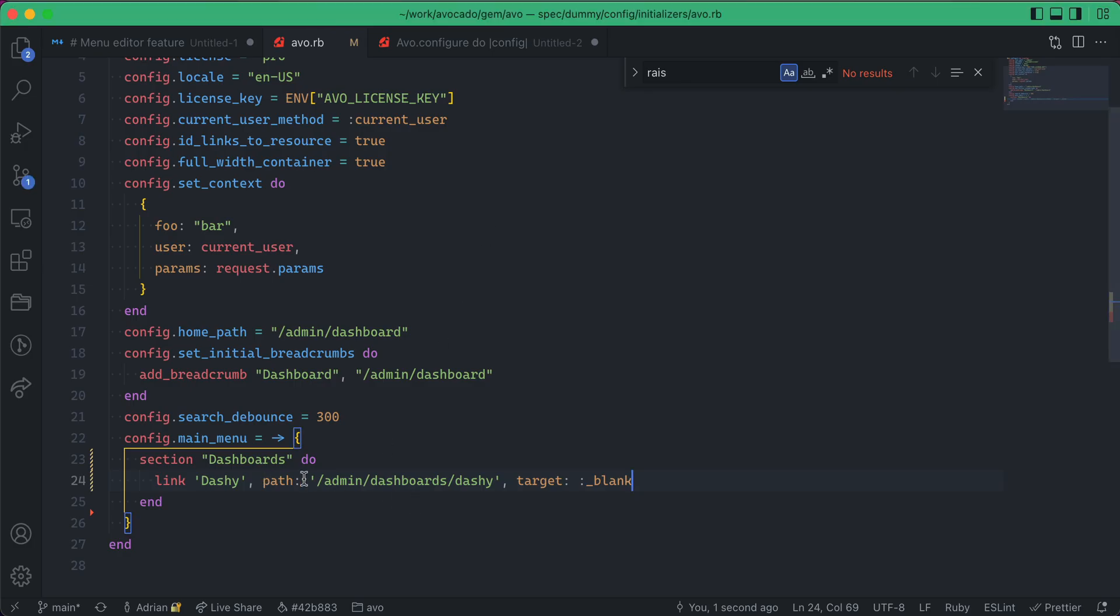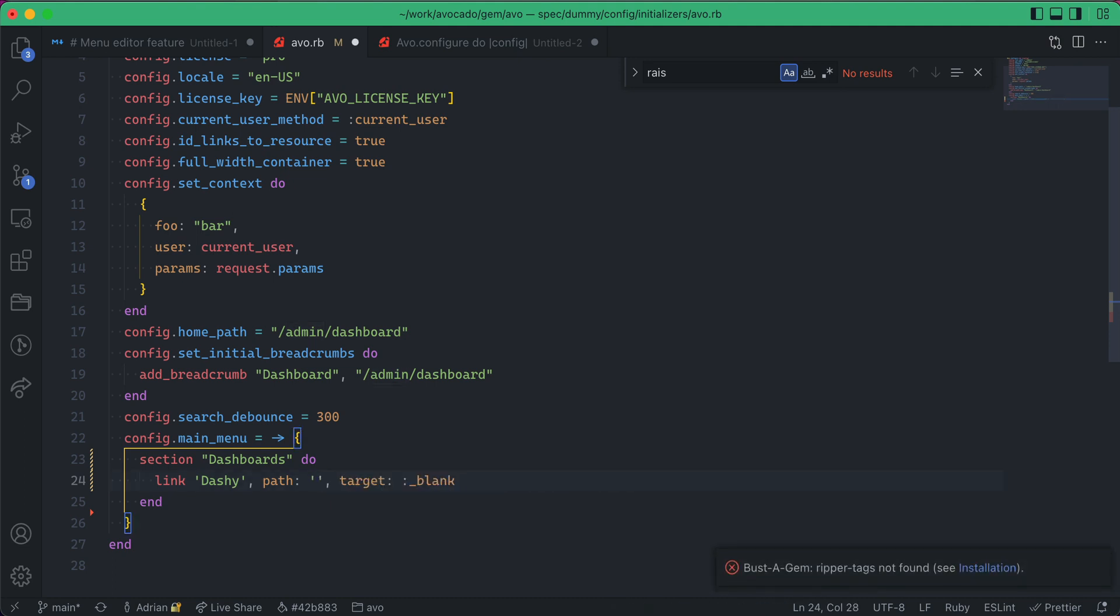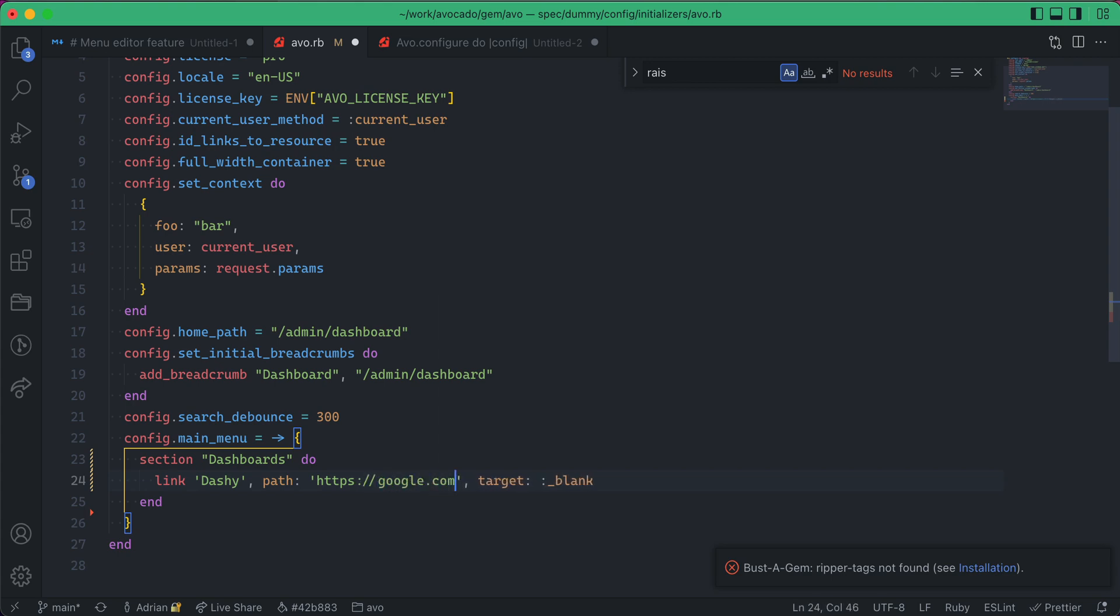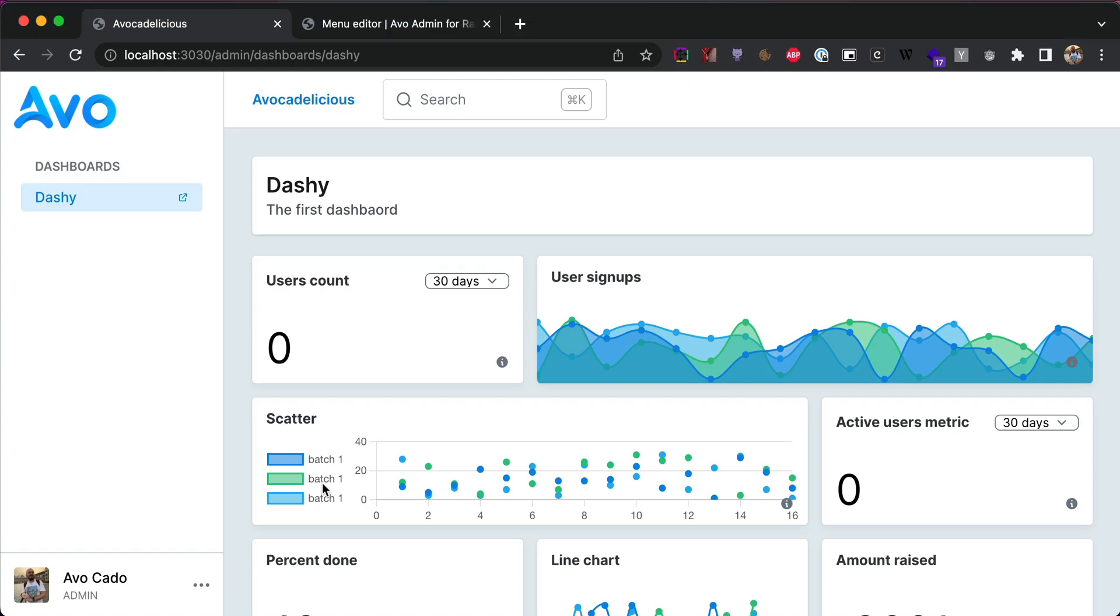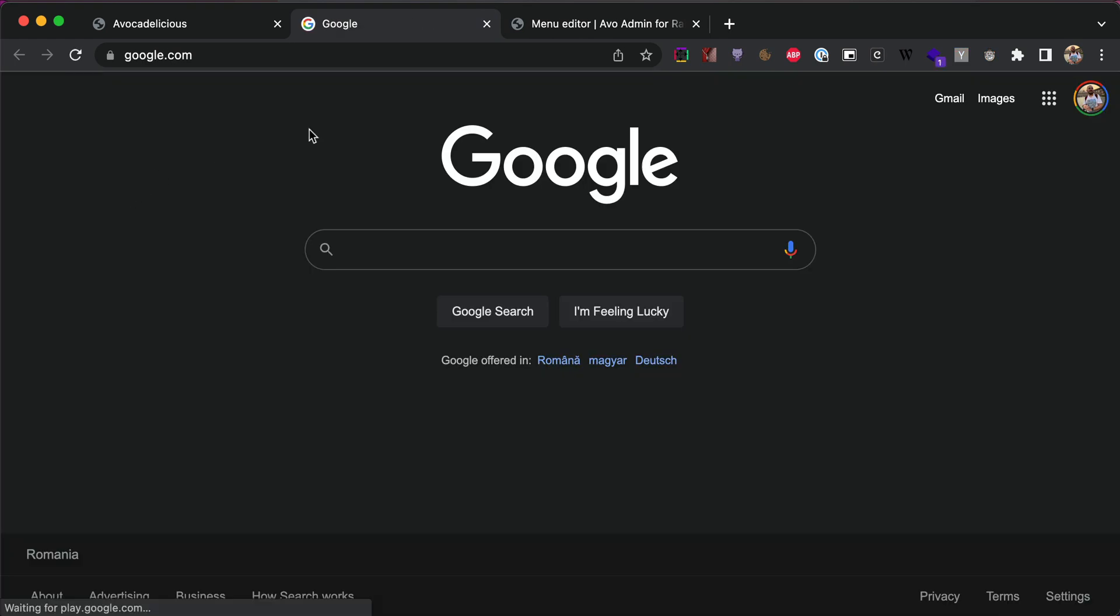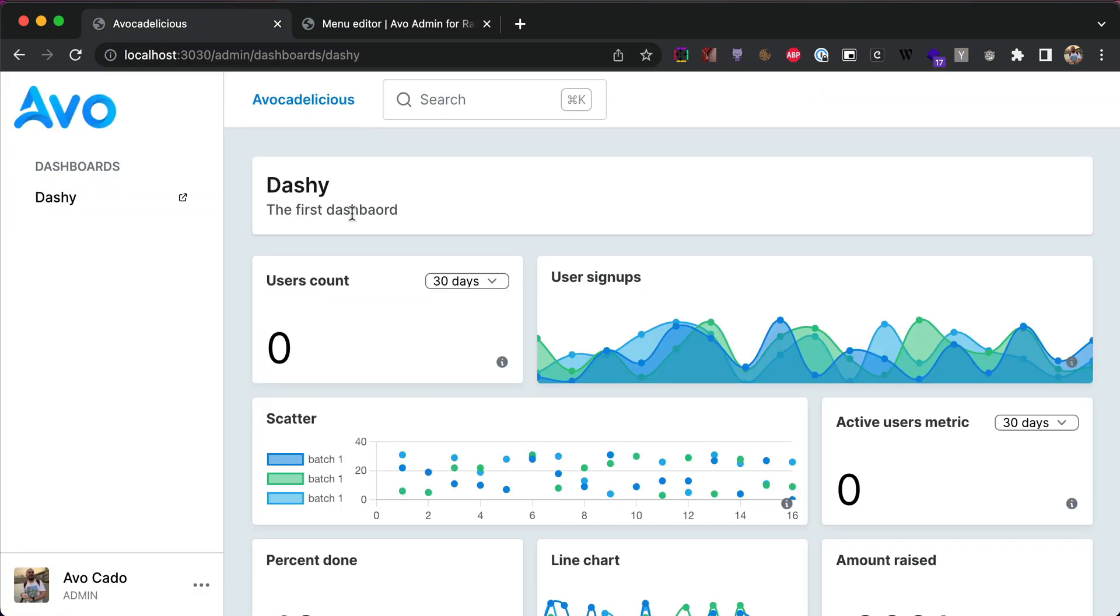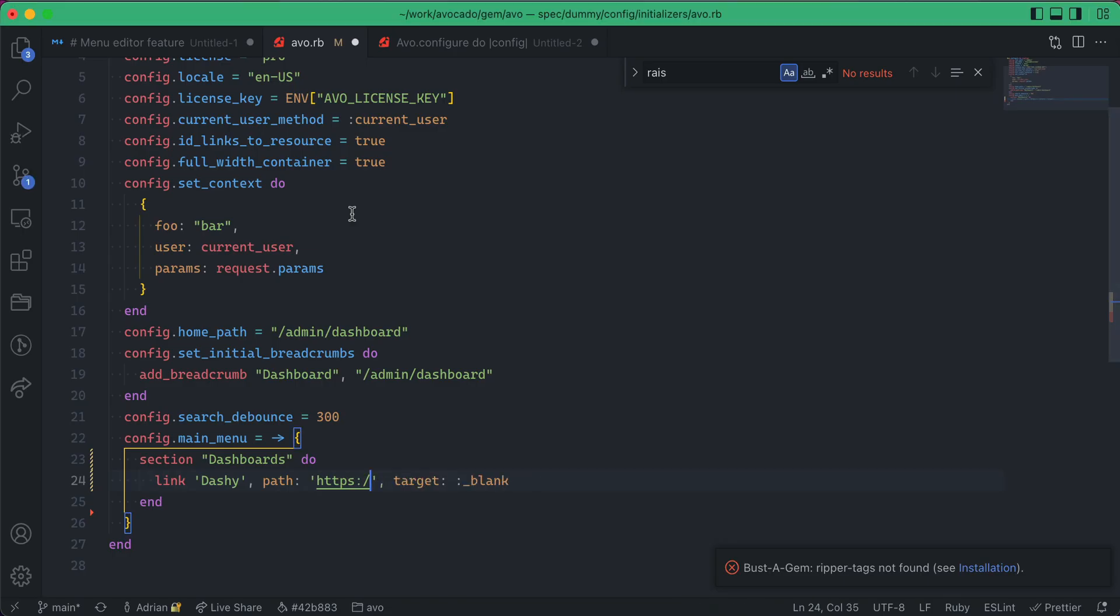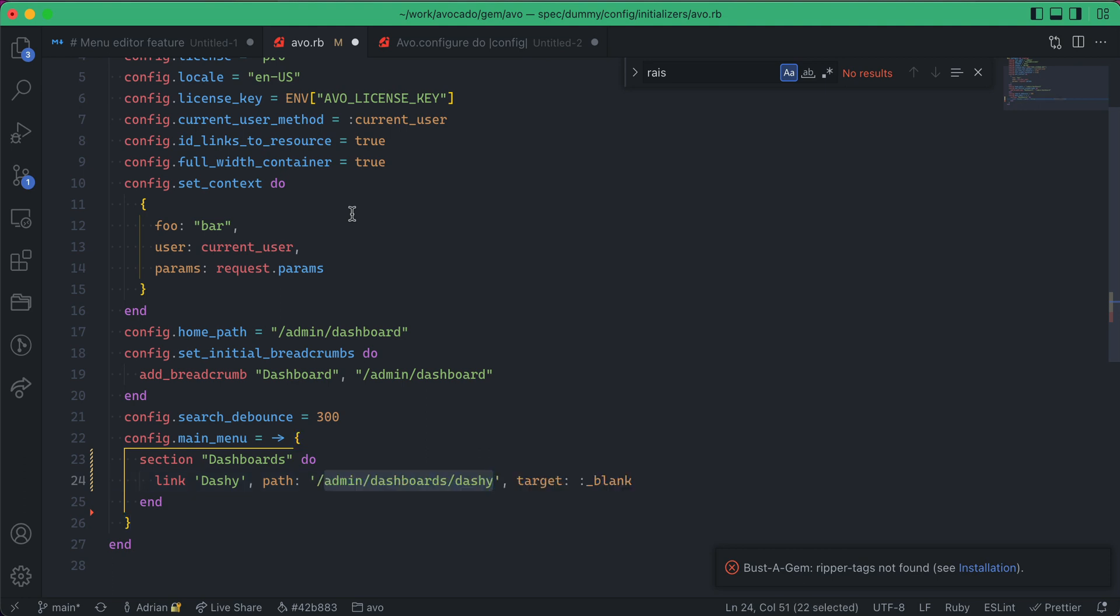This is more useful when you're going to link to outside things, like add a link to Google, and now it opens a different link.